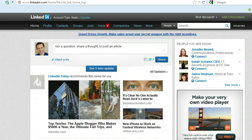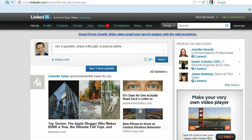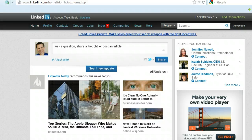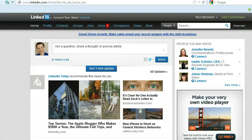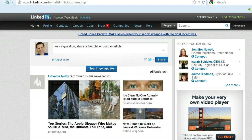As I tell people, LinkedIn is a fabulous relationship tool and using alerts like this can alert you to some of the changes that happen in your network's lives where you can actually communicate with them and either offer support, congratulations, etc.